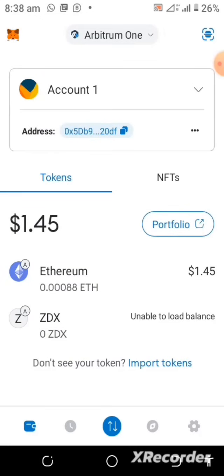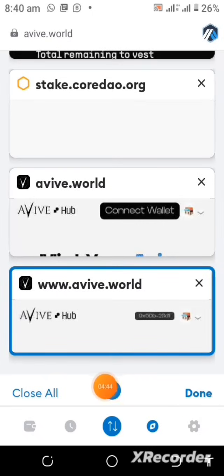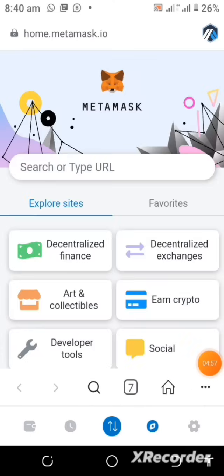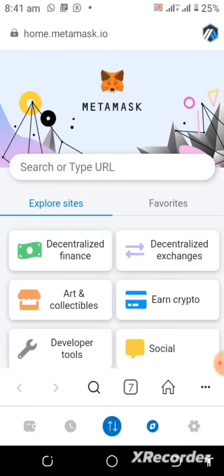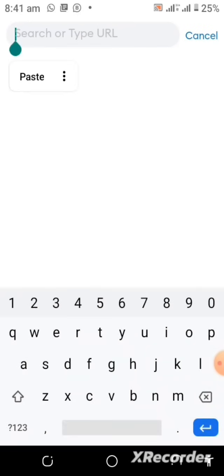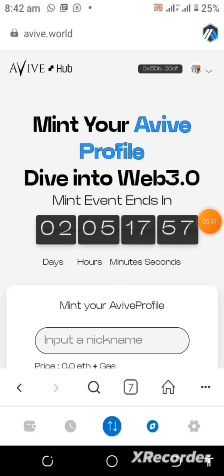We are in the Aviv app, we tapped on the link, it took us to the website, and we copied the link that we need to open it in MetaMask. Now come over here to the browser inside MetaMask and tap on it. Then tap on this button, paste the link we copied from the Aviv website, and you can see it has opened — I've done this right inside the MetaMask wallet.